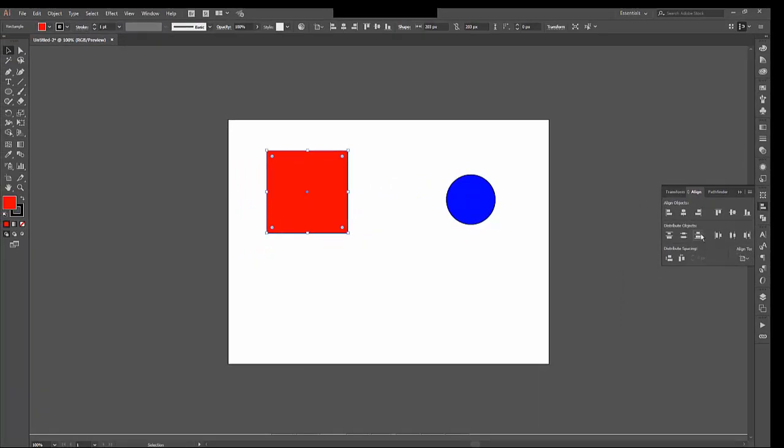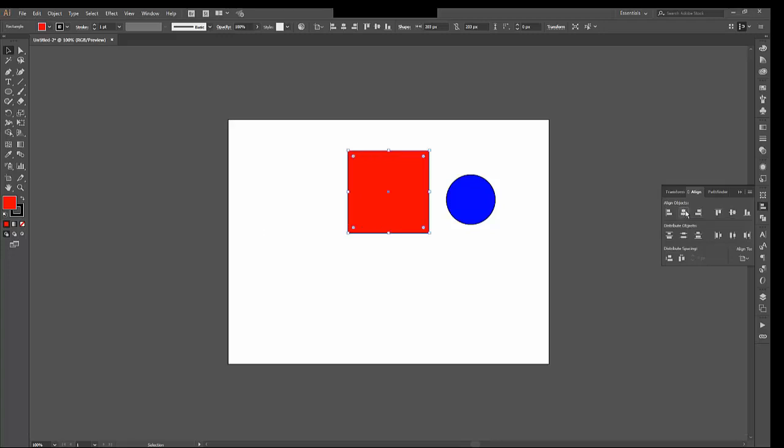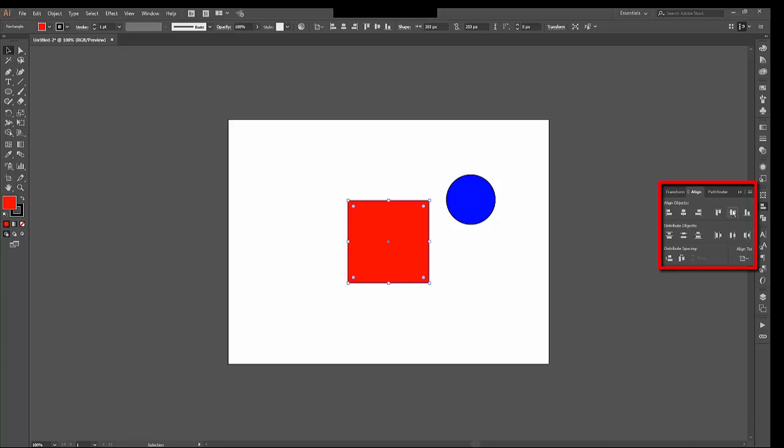And if I choose the center one here, Horizontal Aligned Center, and I click that, it's right in the center horizontally for the artboard. And the same is true vertically too. If I want a vertically aligned center, that's just over on the right. I can click that. Now it's in the direct center of the entire artboard.